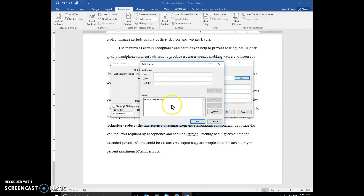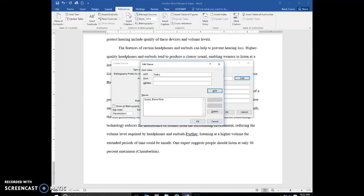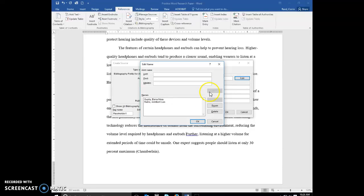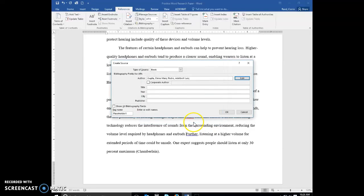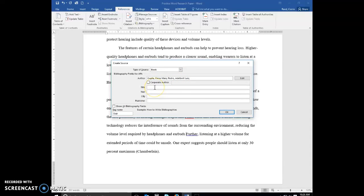You'll see it places it down here in this names box. So now I'm going to type our second author. Adelbert, Luis, and we're going to add Padro as well. Click OK. And you'll see it was placed into the author title box correctly for us.